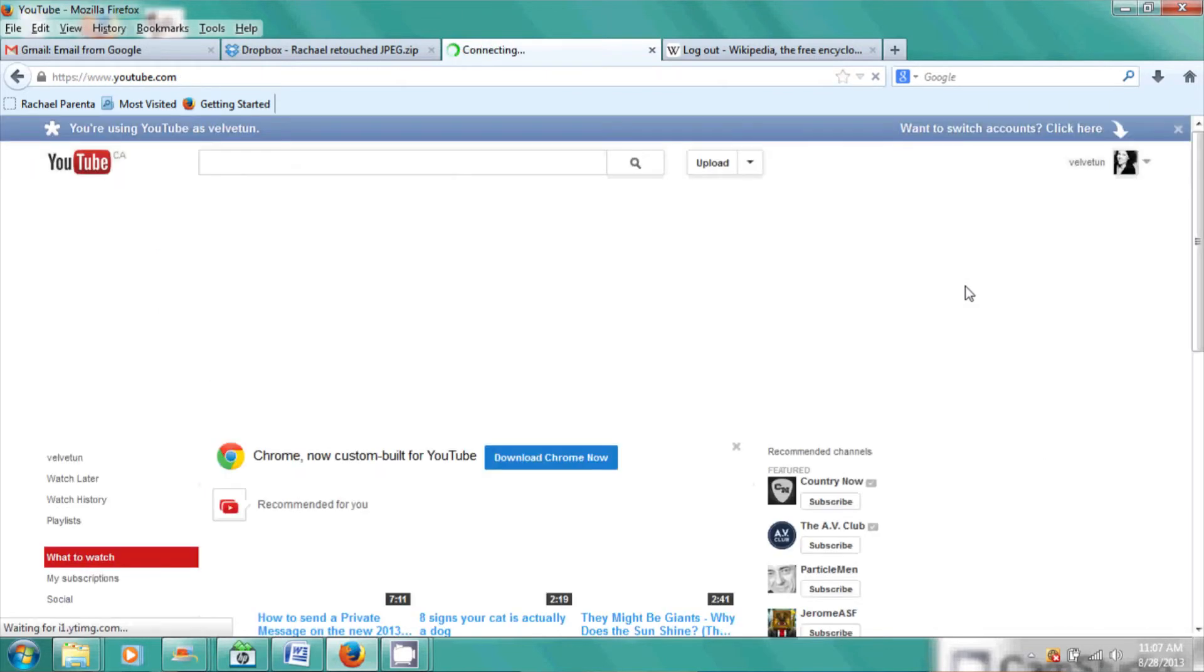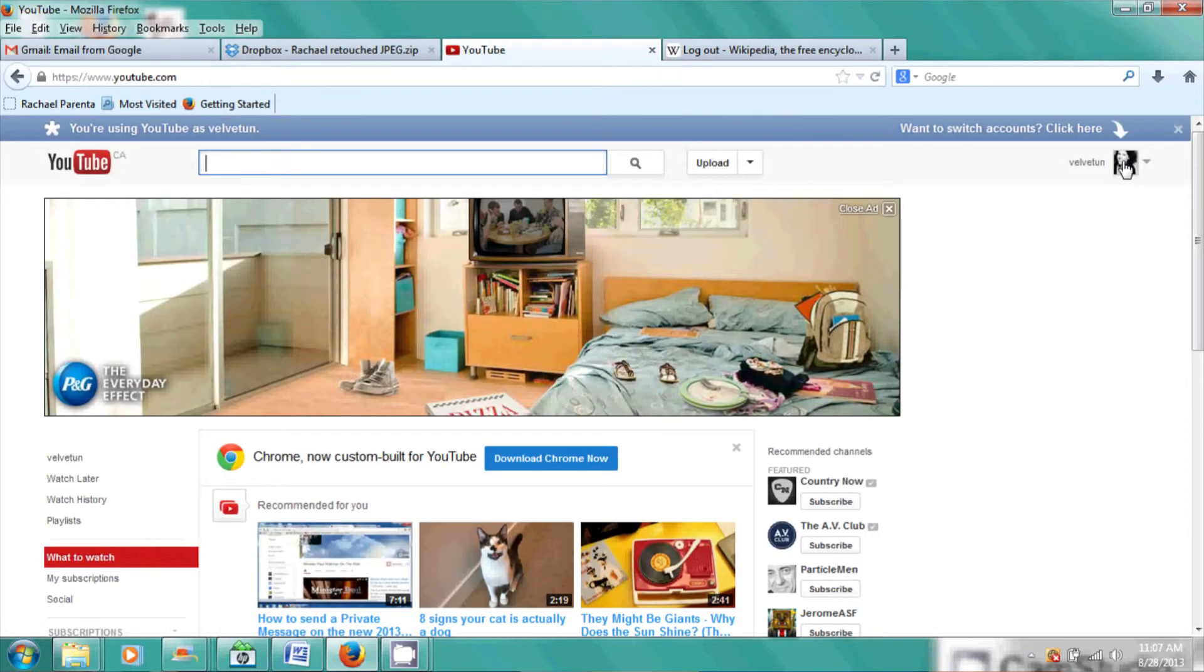And there you can see a little picture of me up at the top. And that is how you change your Gmail account on YouTube.